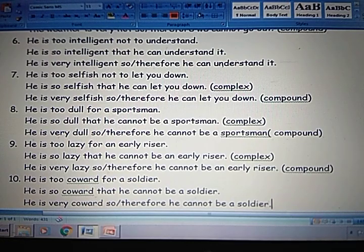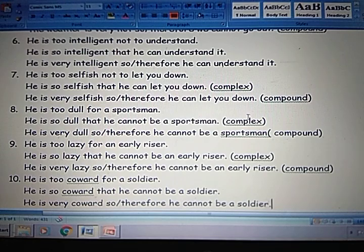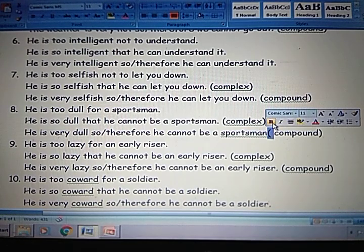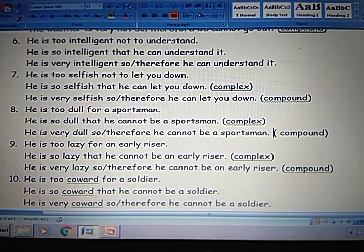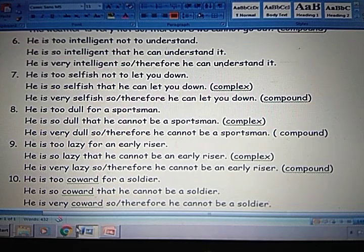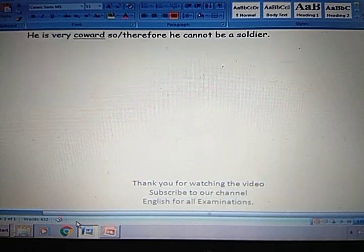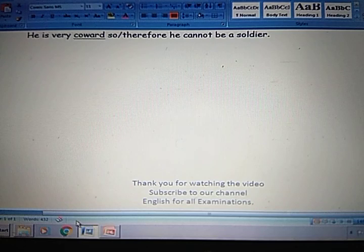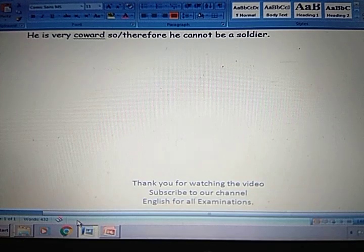I think you understood how to remove 'too' from a sentence, and the meaning of 'too' — when it gives a positive meaning and when it gives a negative meaning. If you like my teaching, subscribe to English for all examinations. Have a nice day.